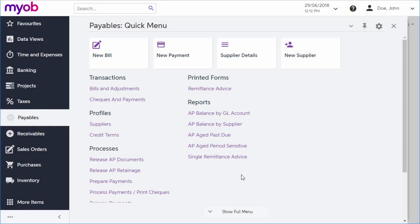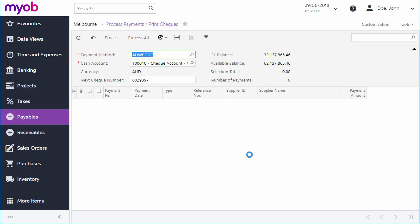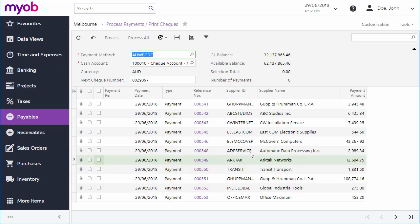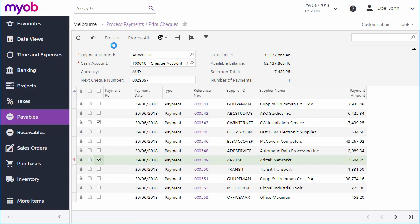We've looked at the process of making a single payment, but you can use the Process Payments screen to make multiple payments at once. Select a payment method, and all payments that use that method are displayed below. You can then click Process All, or select a subset of payments and click Process, to print checks or create payment batches for all of the selected payments in one operation.